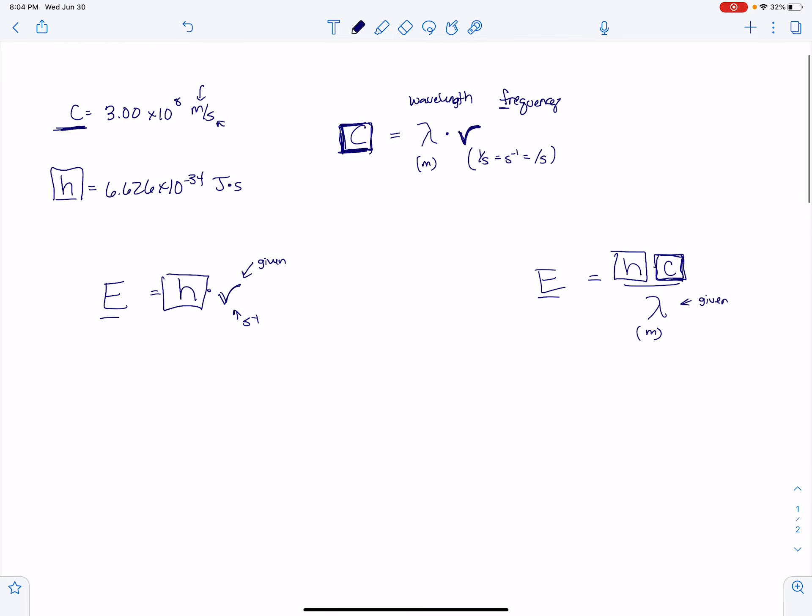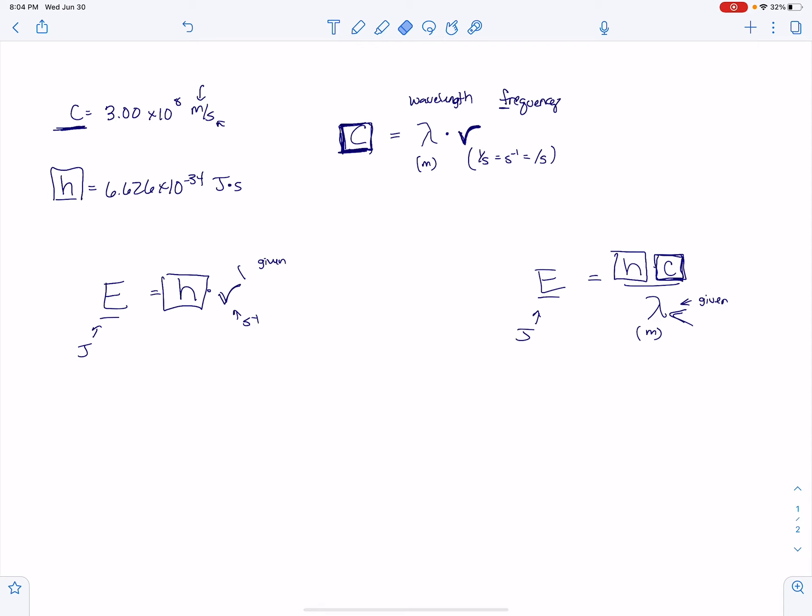And the same thing still applies. This needs to go in as a meter, and this needs to go in as a per second. And this will always come out as a joule, and this will always come out as a joule. So you may be given this and have to solve for this number, or you may be given this number and have to solve for this one. Same thing over here. You may be given this and have to solve for this one, or you may be given this one and have to solve for this one.